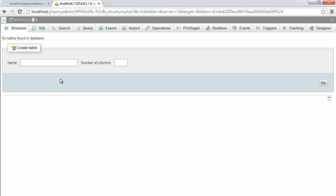The first thing that we're going to do is actually go ahead and set up our database structure, just so while we're building our system, we know that we can work with the database, insert records, read from the database. So we need three tables here. The first one is a users table, the second one is a groups table, and the third is a sessions table, which will store session data of people who have asked to be remembered to be signed in.